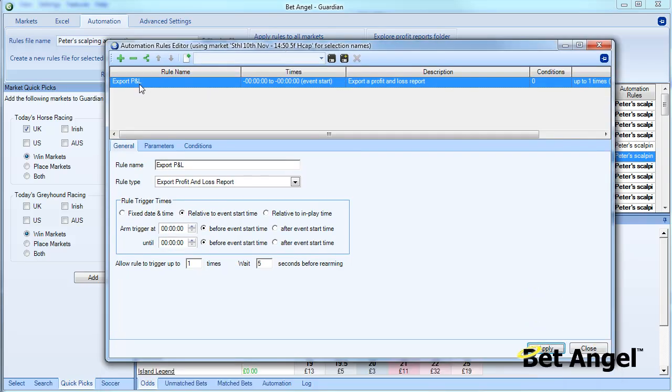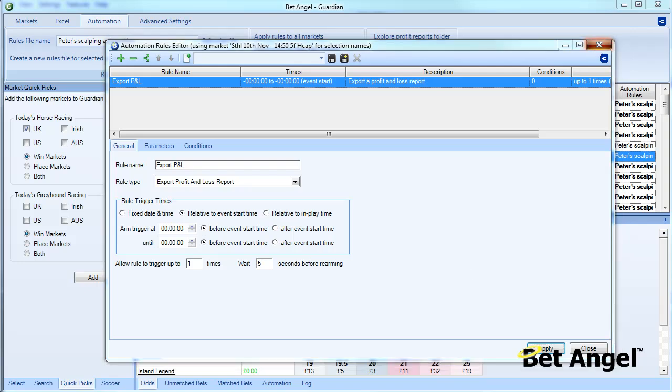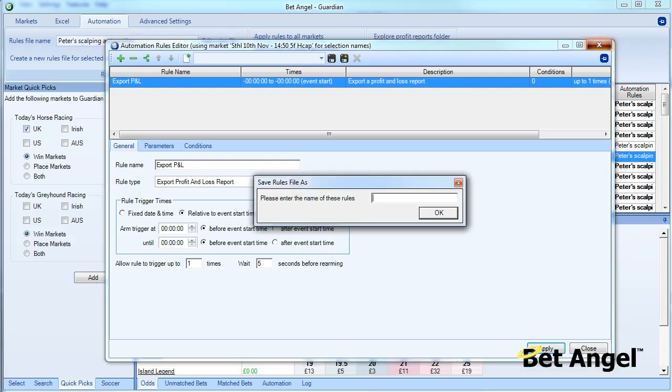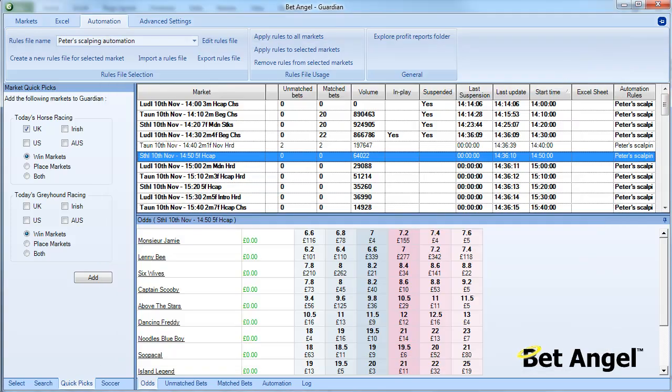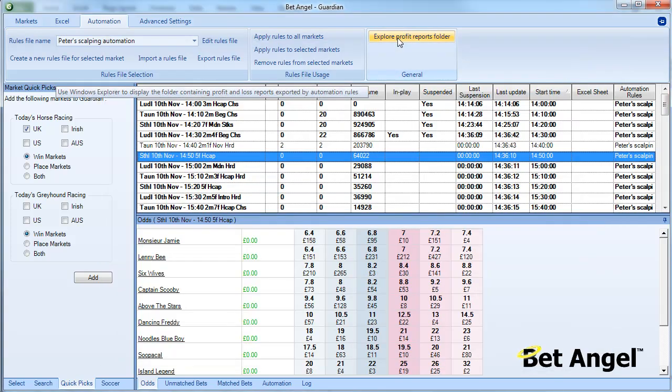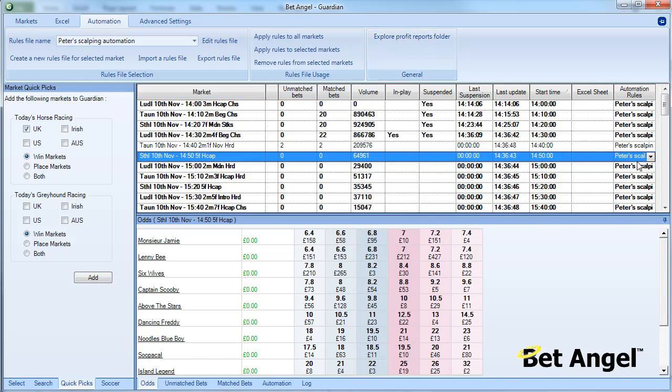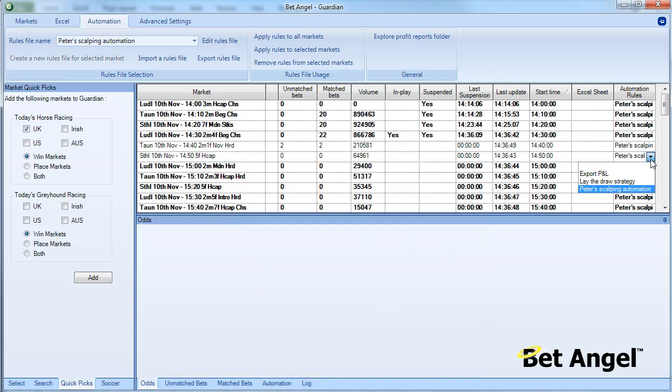In the market according to your P&L to a file, and then what you can do is export P&L. We can go to the explore profit reports folder and bring up that spreadsheet and then read how your strategy performed over the course of the day.